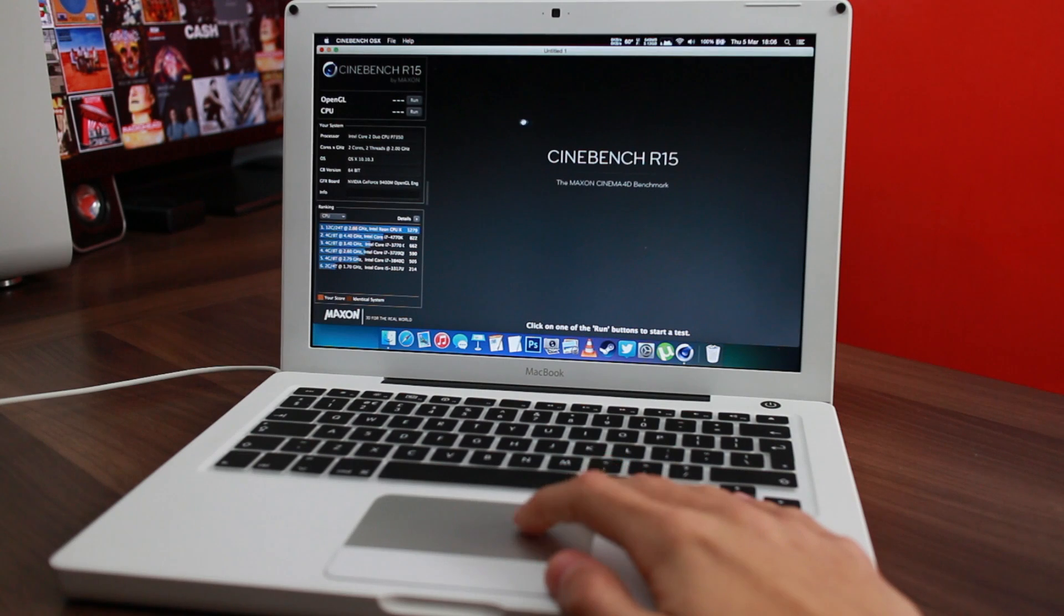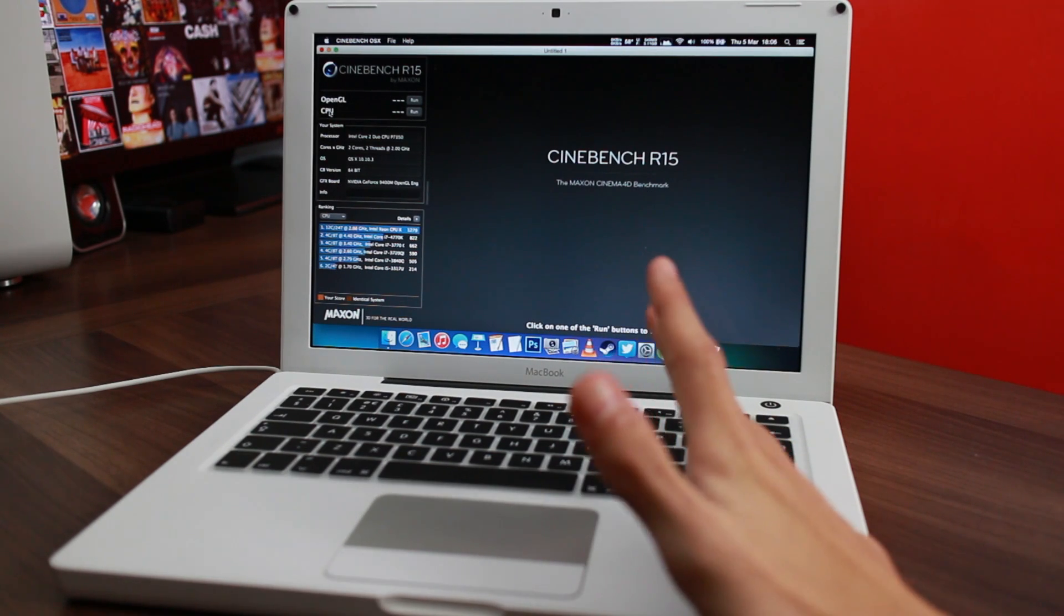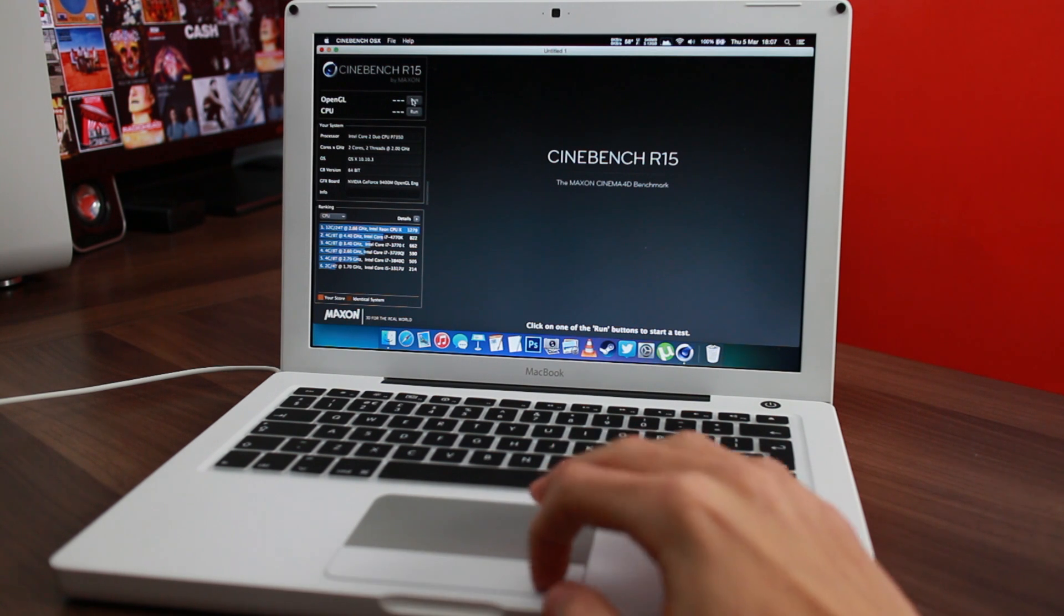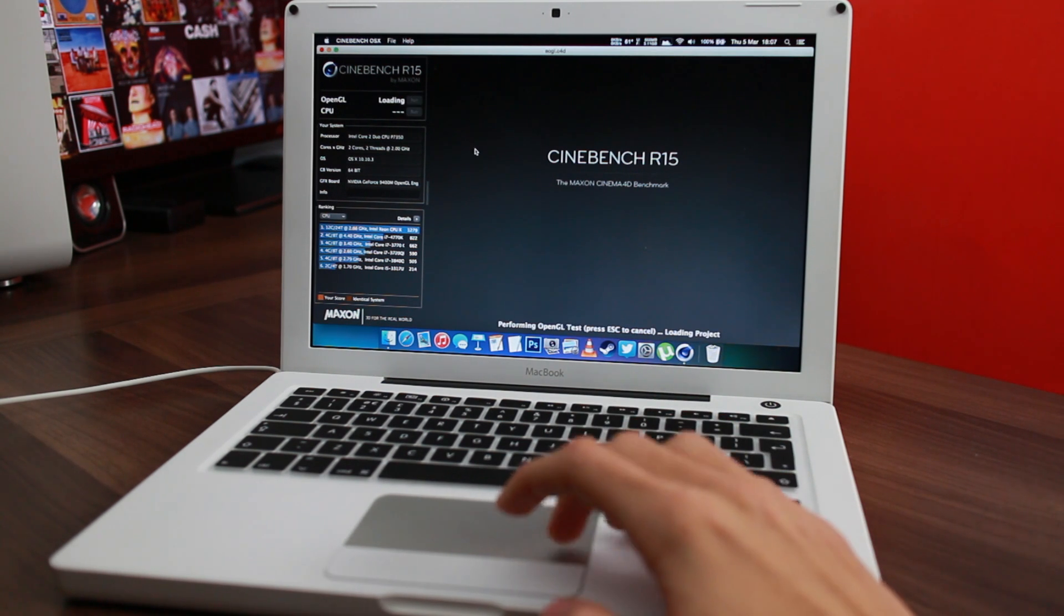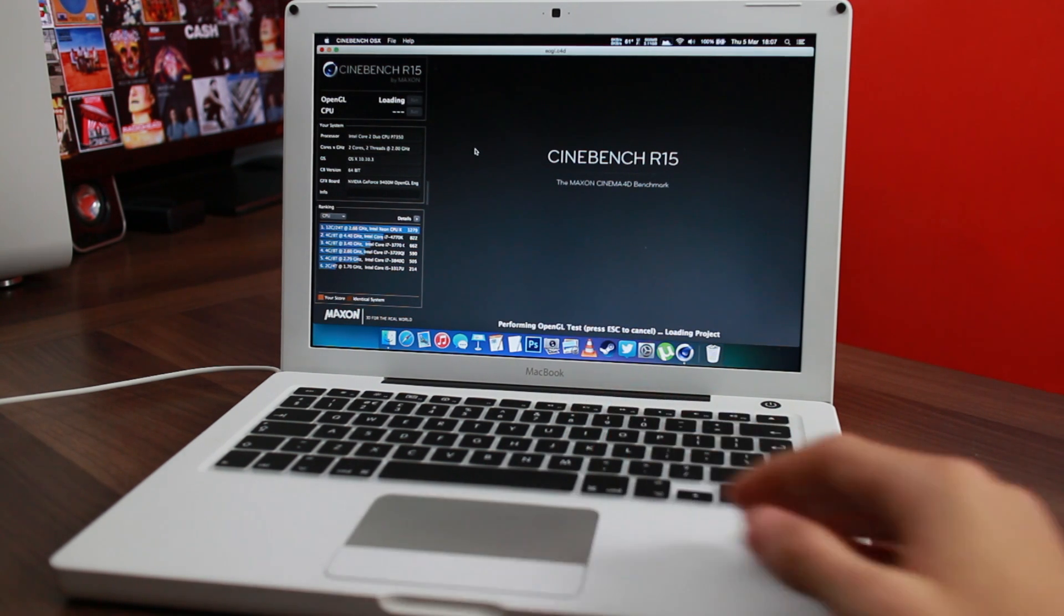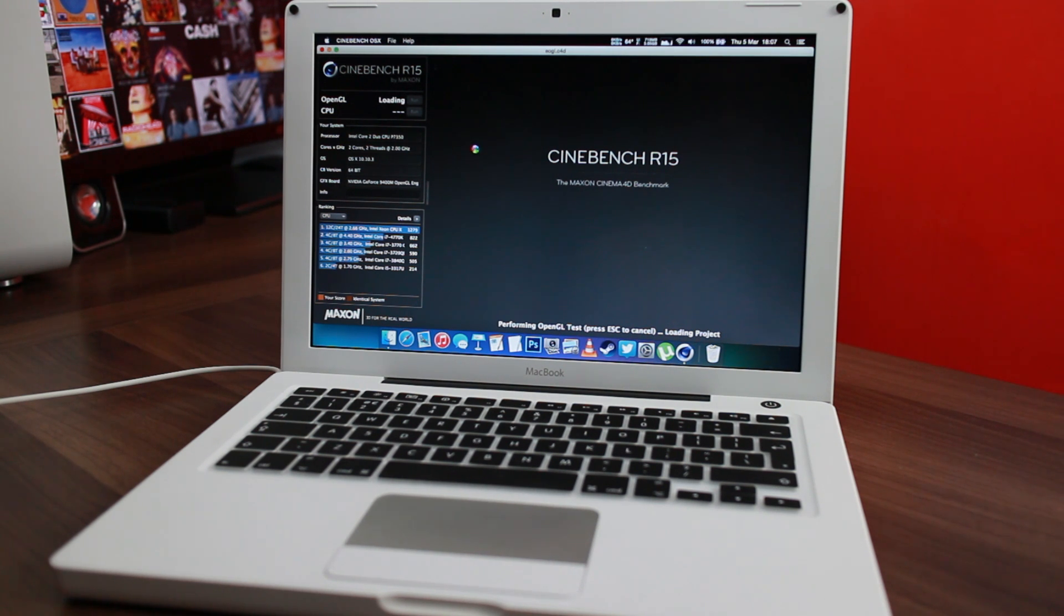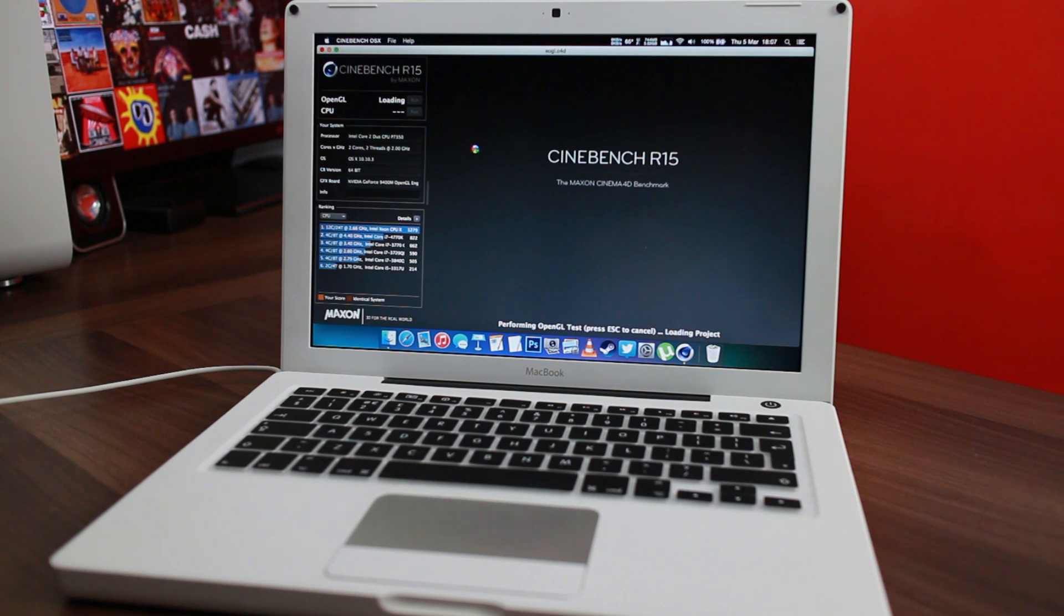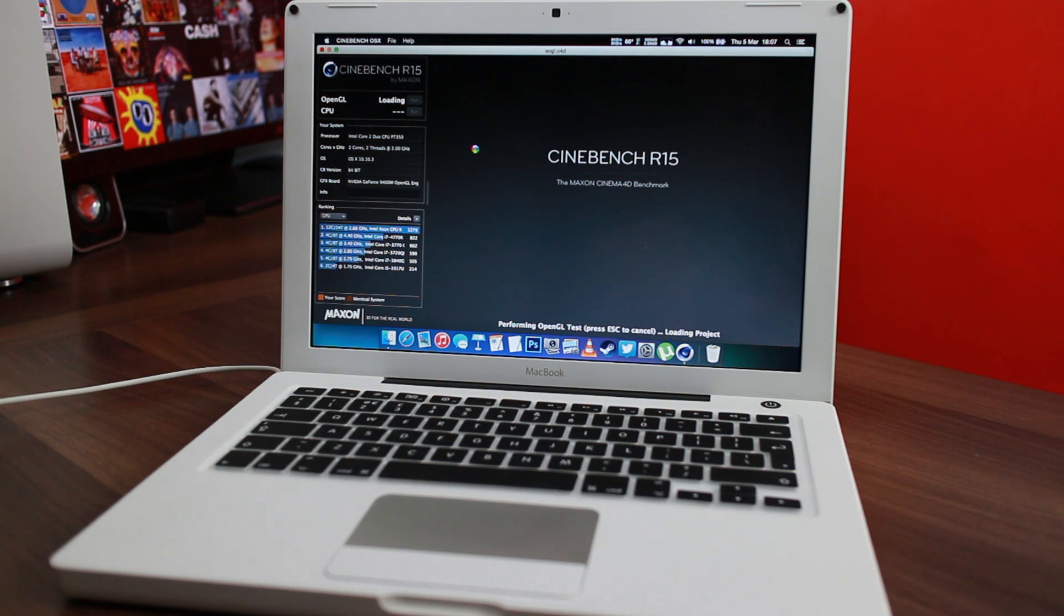So here's Cinebench. I'm not going to run the CPU test because you just basically saw that with Geekbench. I'm just going to run the OpenGL test to see how that little 9400M graphics performed. Apple marketed the crap out of it when it came out originally with the aluminum MacBooks in 2008, and they're impressive little chips. I'm going to leave this running because it's quite a cool little animation to watch, and I'll start talking when we get a score.